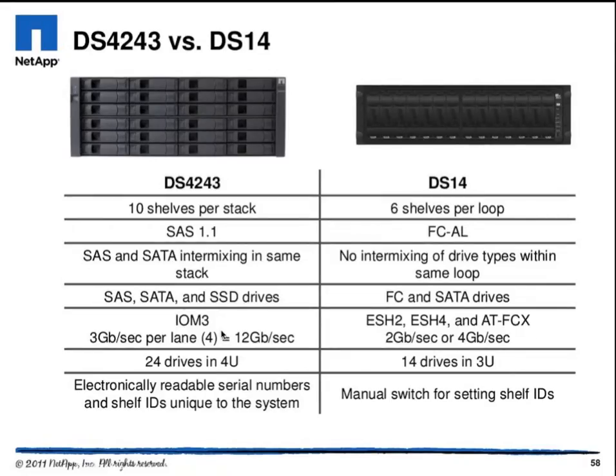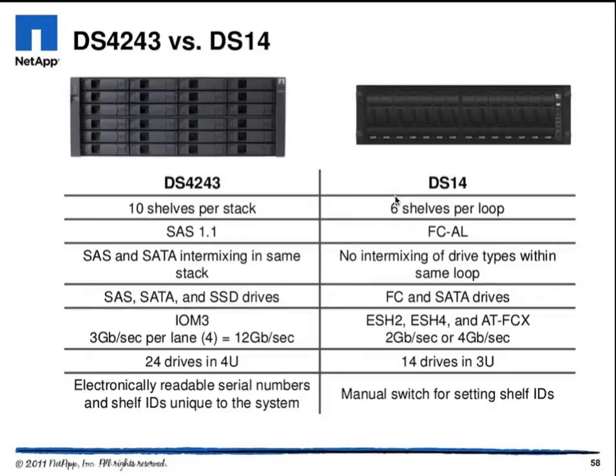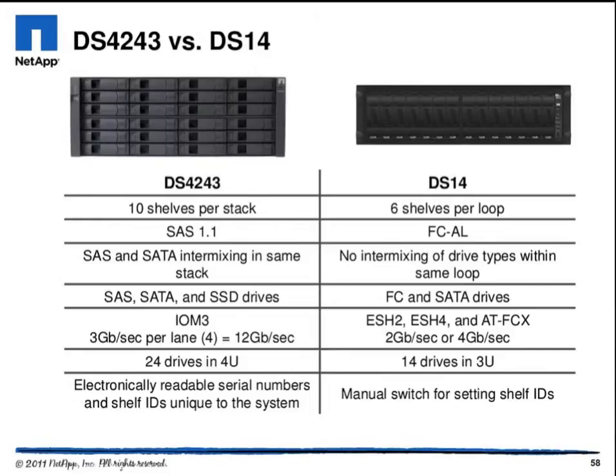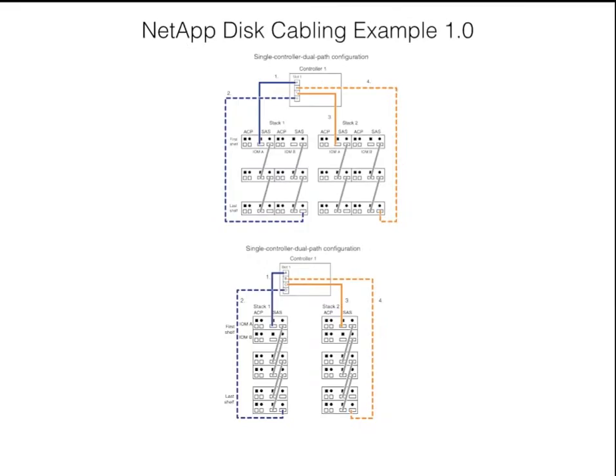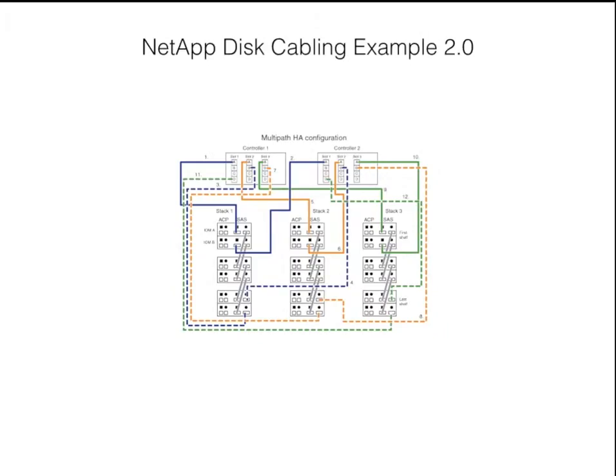This is just a quick example to show you that there's different amounts of shelves you can have per loop or per stack, and it really comes into play when you start looking at cabling. As you can see here, this uses SAS cables and this uses fiber channel cables. But there's literally hundreds of ways you can cable a NetApp filer because you can have one or more shelves and different types of configurations like a single controller configuration or multipath HA configuration.